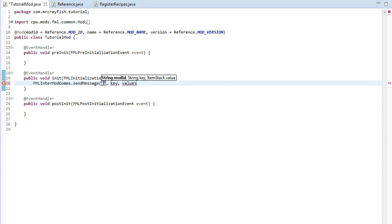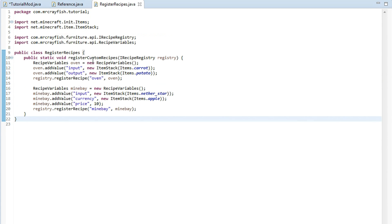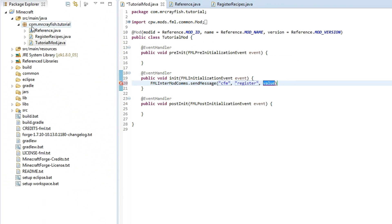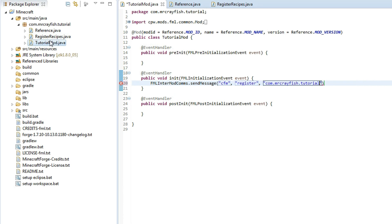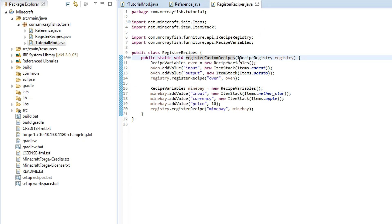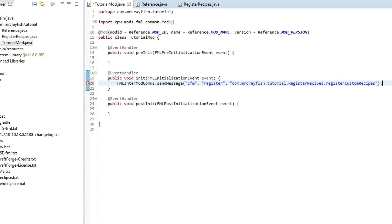And the mod id is cfm the second parameter is register and the third one is the path to this method here so we need to look at our package over here so it's com dot mrcrayfish dot tutorial we'll type that in first so com dot mrcrayfish dot tutorial then we need to reference our class here which is register recipes now this is case sensitive so after tutorial here we're going to type it in register recipes and then we're just simply going to copy this method name here put another dot at the end after there and then paste in the method name.